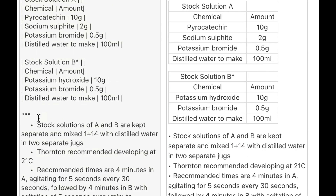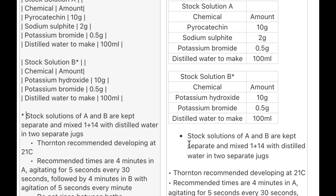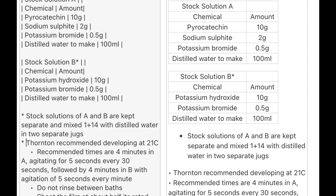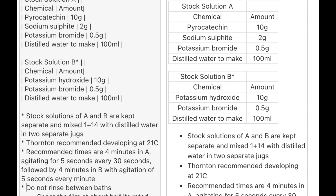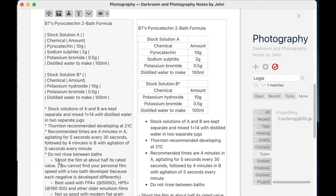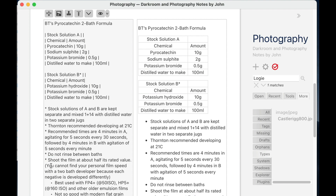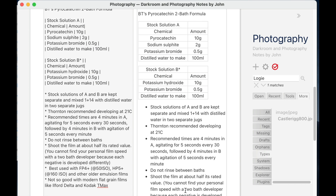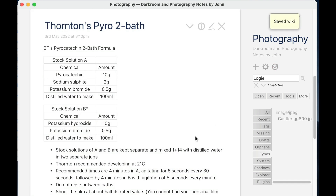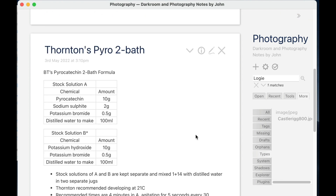Now below this, I've got some interesting text — bullet points of things I want to remember about using this developer. To create bullet points, you use an asterisk sign. So if I put asterisk space, you can see on the right it creates a bullet point. So let's edit these and create bullets. And there we have it. If I go and click this tick box now, we'll see what it looks like when I come out of edit mode. Very useful indeed.